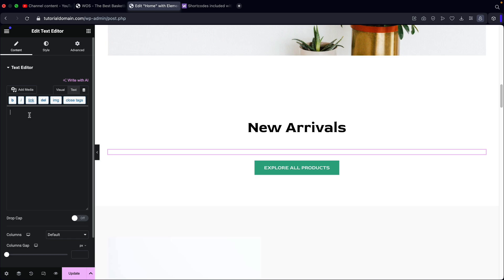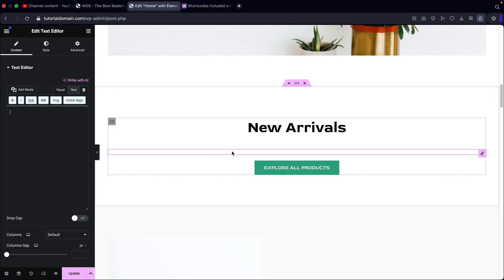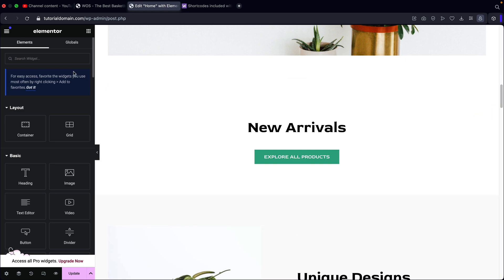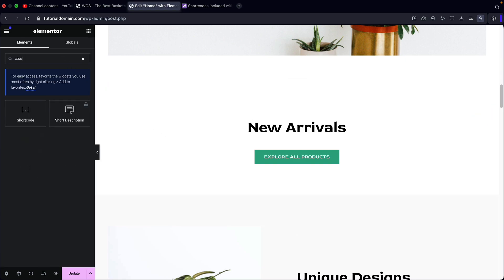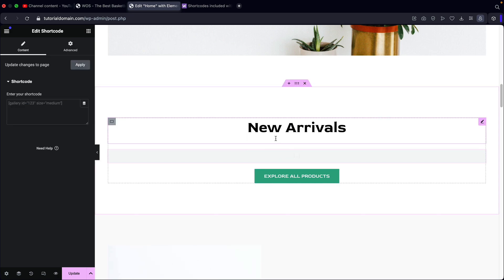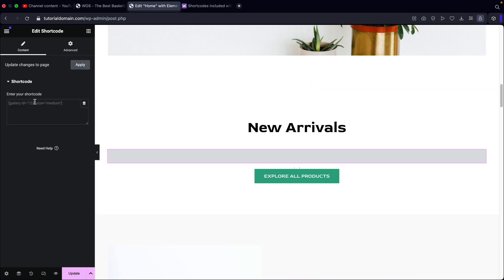If you want to use the text editor, for most of us you guys can just use the shortcode widget. So I'm going to delete this and use the shortcode widget here. I'll take shortcode and drag it onto the page right here, and now you're going to see that we can enter a shortcode.